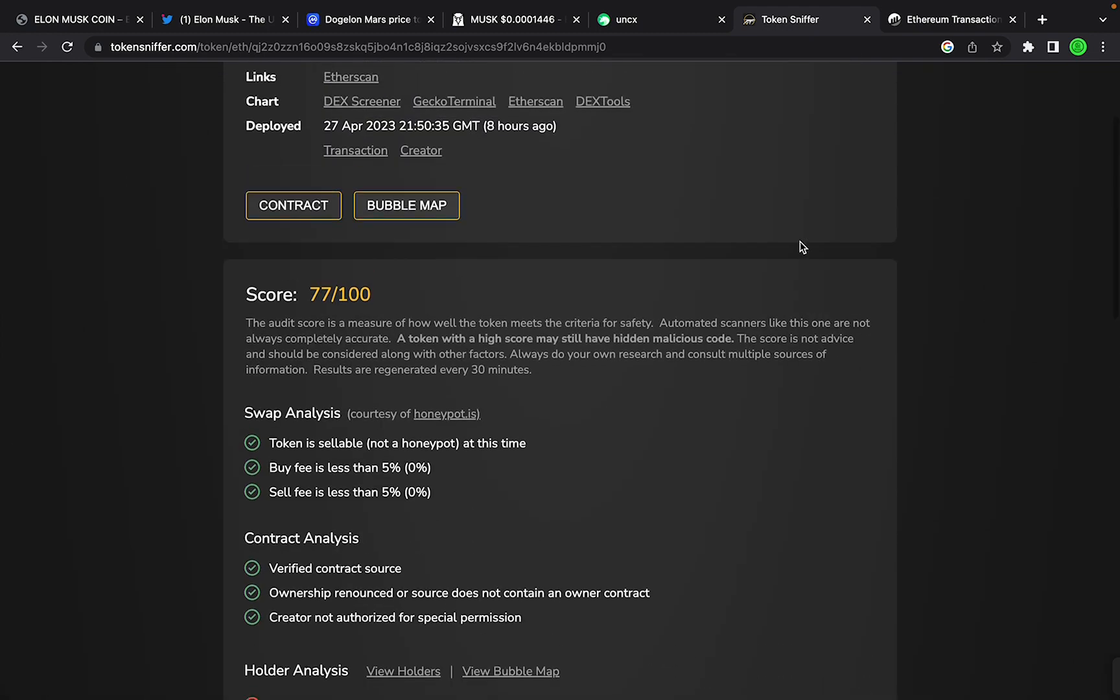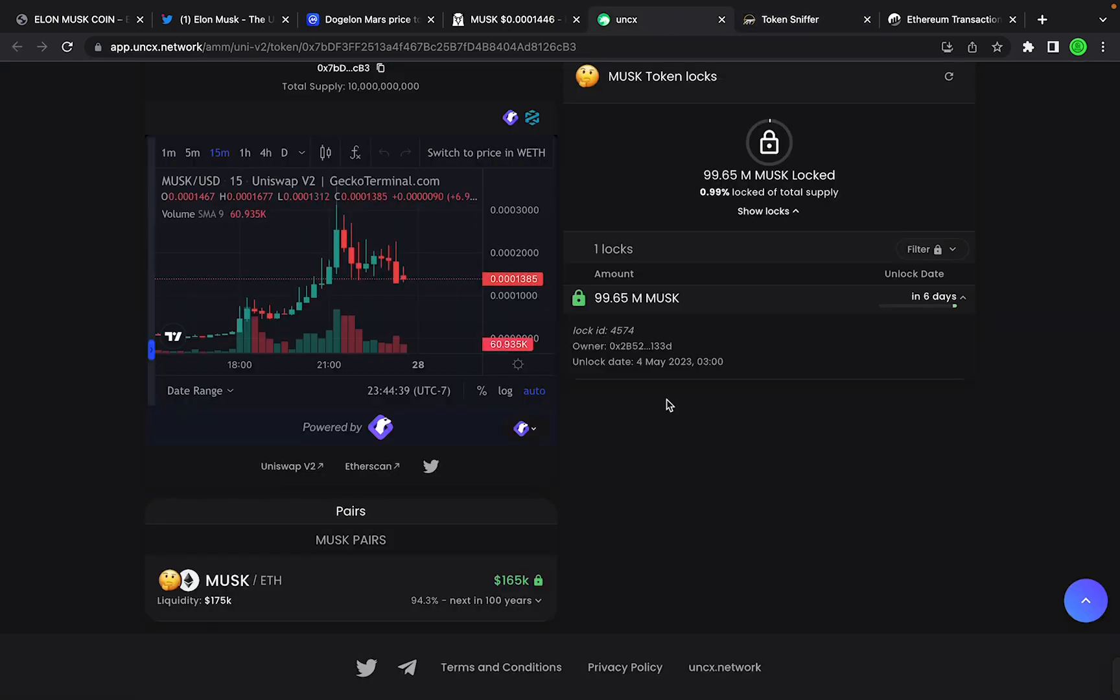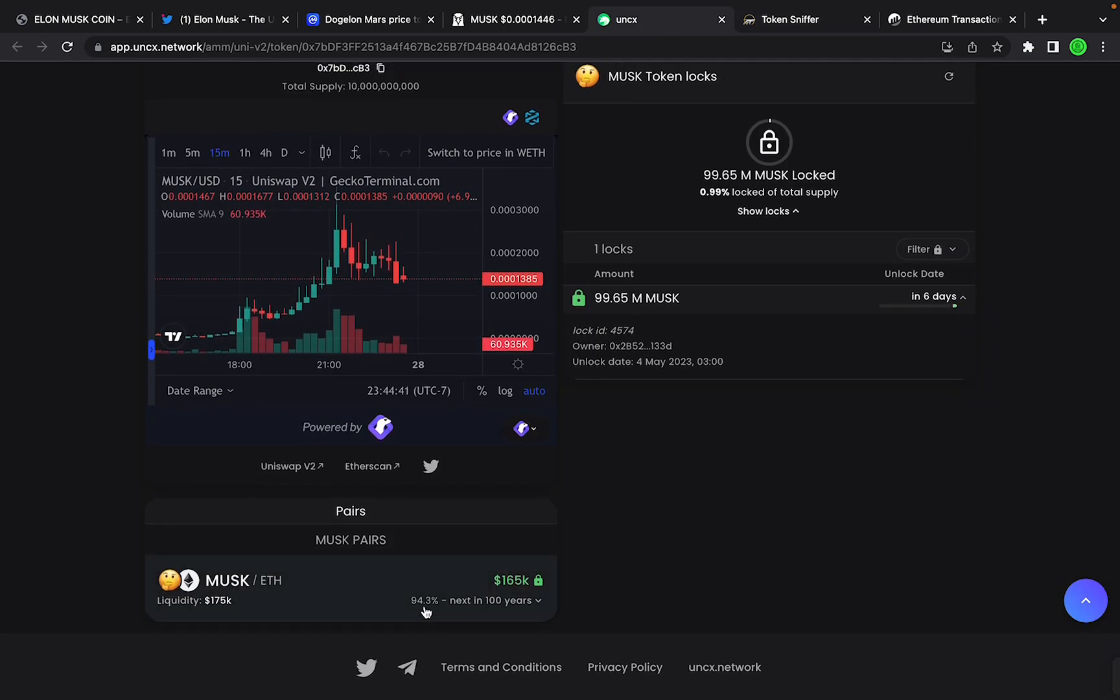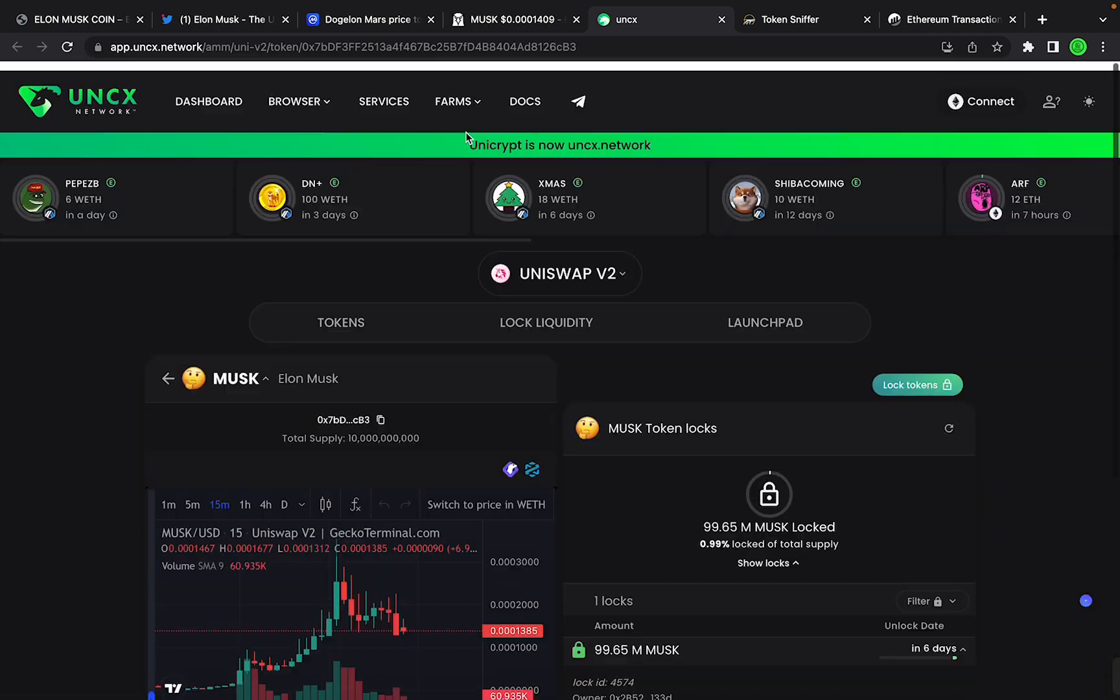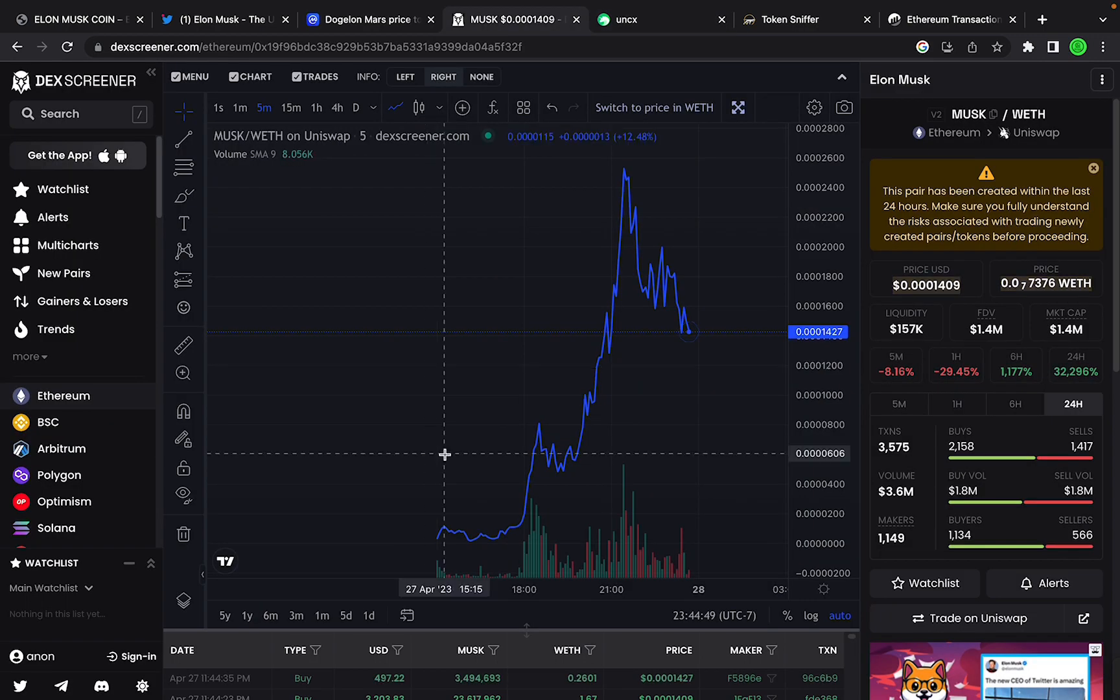Like I said, exchange listings, Unicrypt lock. 94.3% for the next 100 years, so this liquidity is locked.